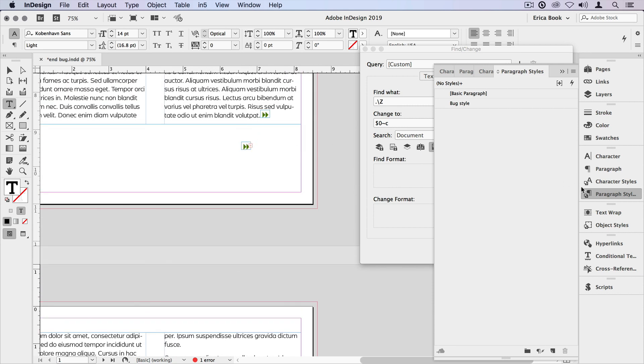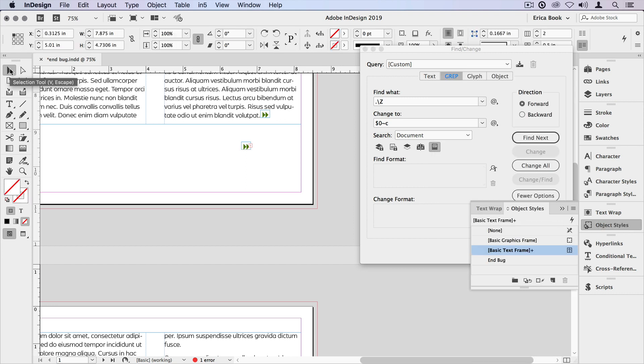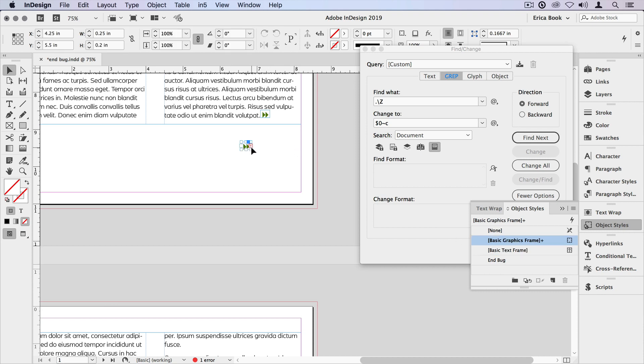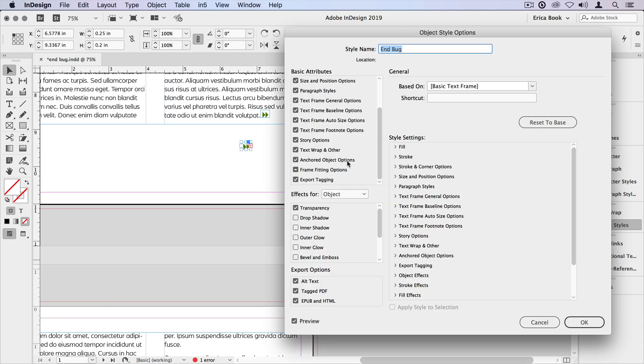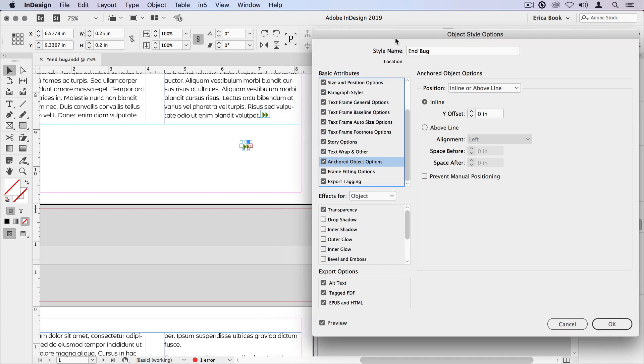But I also built the paragraph style into an object style. I have this object style called End Bug, and my original item had that object style applied to it. And inside that object style, I set the anchored object options. And so I can change those from here as well. Maybe I want to change the offset a little bit.